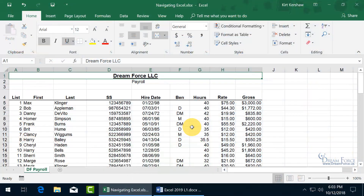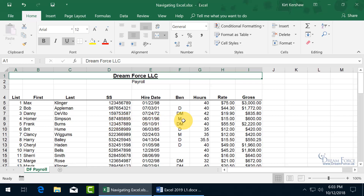What you're looking at here is my Dreamforce Payroll Worksheet — it's a mini database where I keep track of my employees with their first name, last name, social security number and so on.